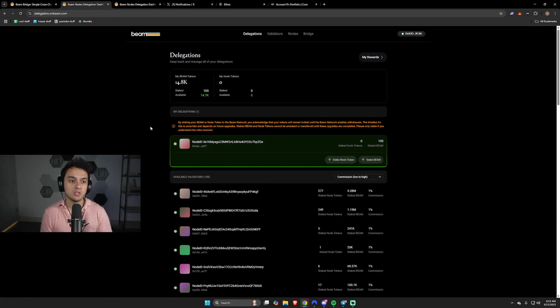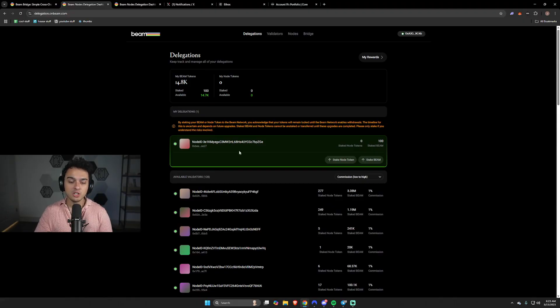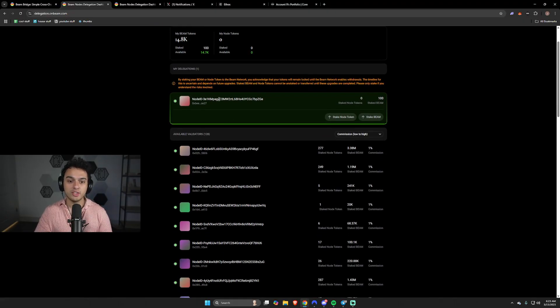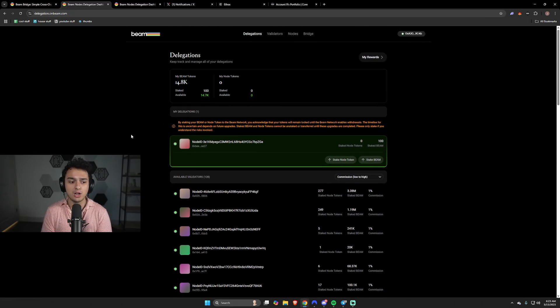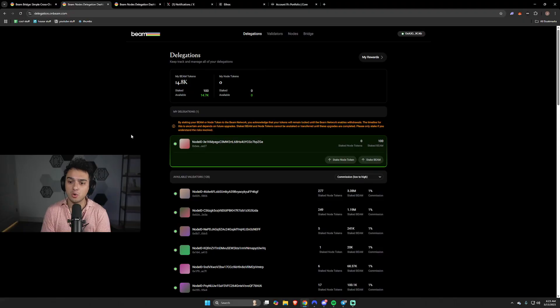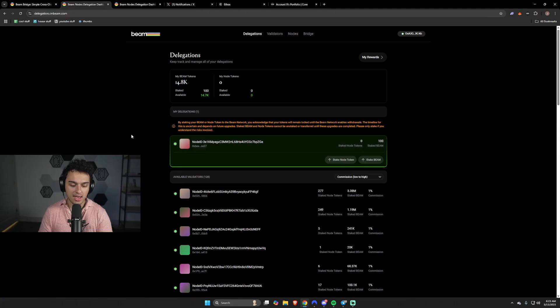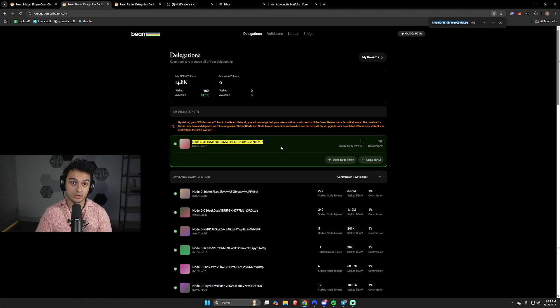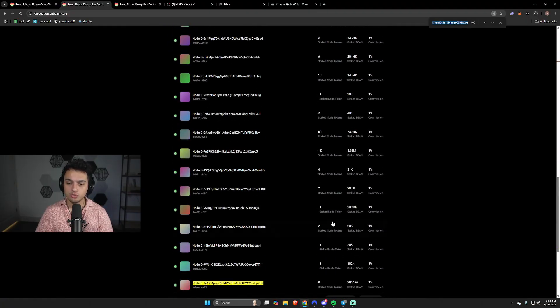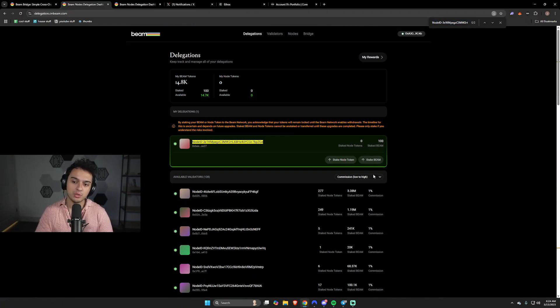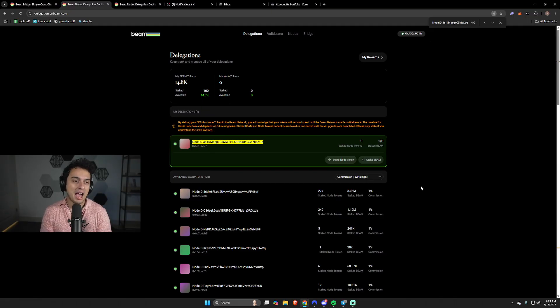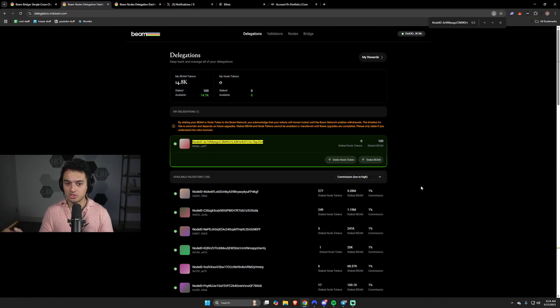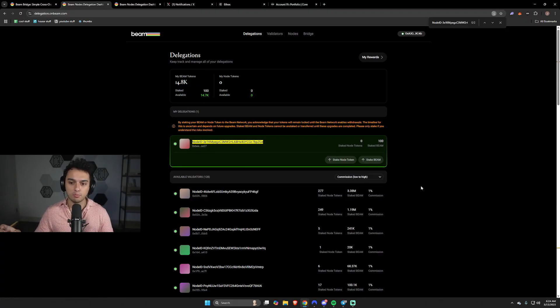Second thing you're gonna want to do is go to delegation.onbeam.com. You're gonna want to search for this specific node ID. I'm gonna have it on the main post so you can check it out. If you're on PC, press Control F and search for it. It might take a page or two to find. What I would do is sort it from commission low to high. I put literally the lowest commission possible so that you can get the most out of your beam.